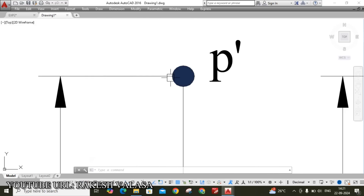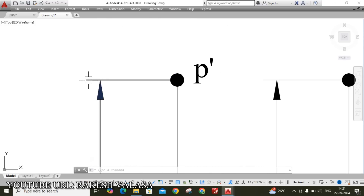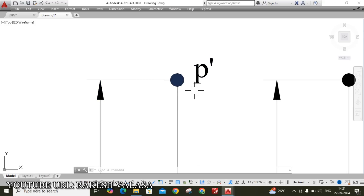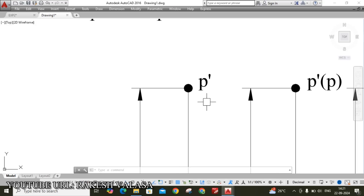Since this topic is regarding a point, we need to mark the points clearly using the Donut command — type DO, Enter. Specify inside diameter as 0, Enter. Specify outside diameter as 2, then click Enter. Place donuts at all front view and top view positions for all four coordinates. Now turn on point style — type DDPTYPE, Enter, and change the point style from the cross to a dot, then click OK.